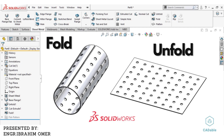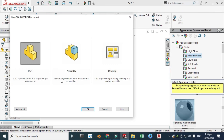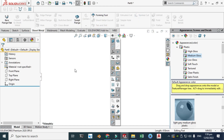Hi friends, welcome back to Cadable. This is engineer Brian Omar, and today I'll show you how to use the fold and unfold command in SOLIDWORKS sheet metal. Let's go to new part, click OK, and now we are in the SOLIDWORKS interface. First of all, I'll change my background to plain white.